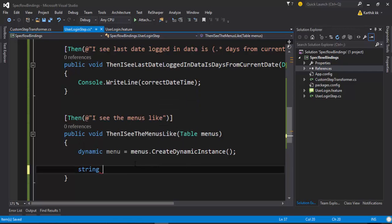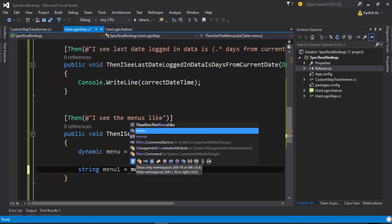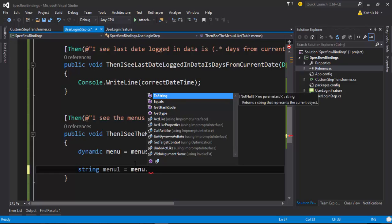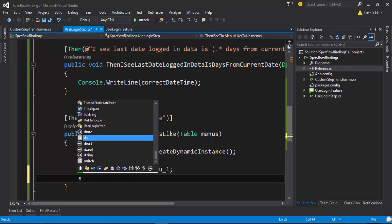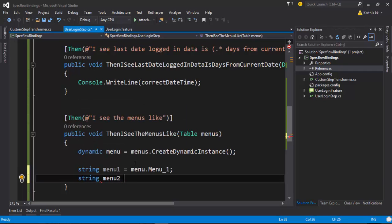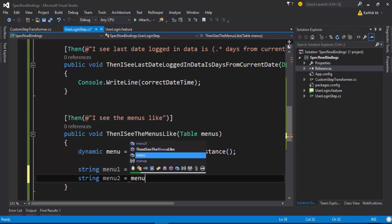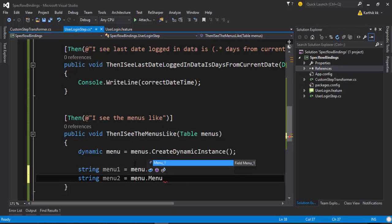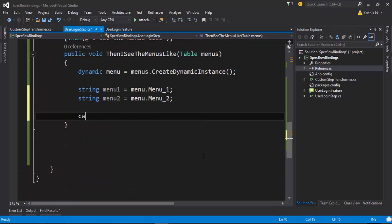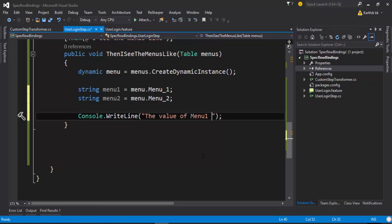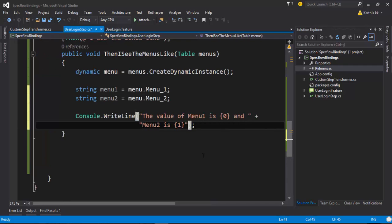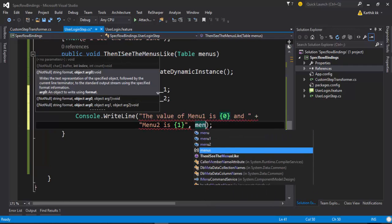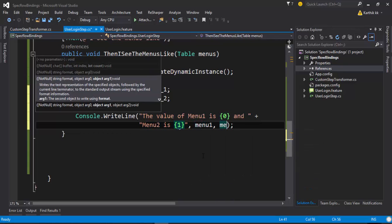For that I'm just going to put a string of menu1 equals menu dot - since it is dynamic the value will be rendered during runtime. menu2 equals menu dot menu_2 and let's see if I could print this value successfully. For that I'm just going to say the value of menu1 is and menu2 is and I can just pass in the value like this: menu1 and menu2.